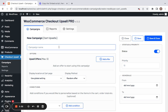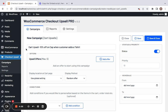Here we're going to start off by entering a campaign name. I have entered the campaign name: Cart Upsells 10% off on CAP when customer adds a t-shirt. To better understand the Cart Upsells campaign, we're going to offer CAP as the offer product with a 10% discount only when a customer adds a t-shirt to their cart. Let's go ahead and configure this one.